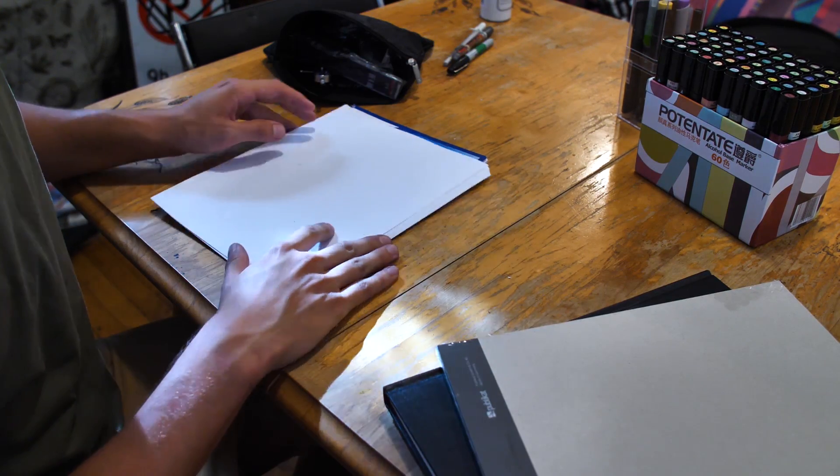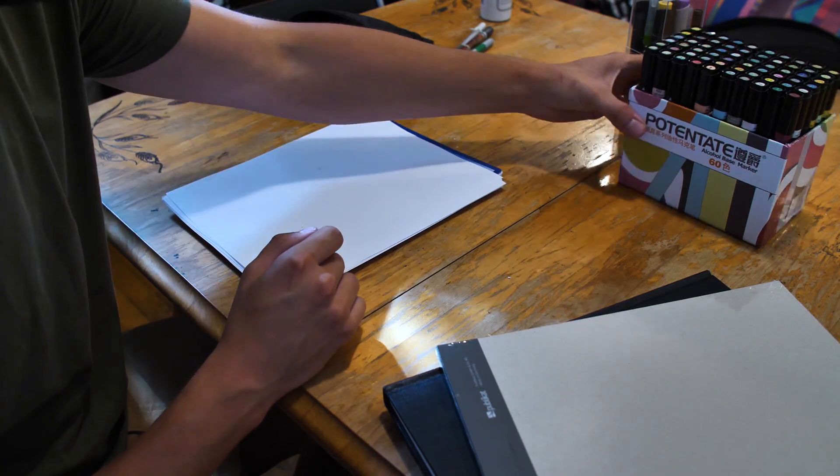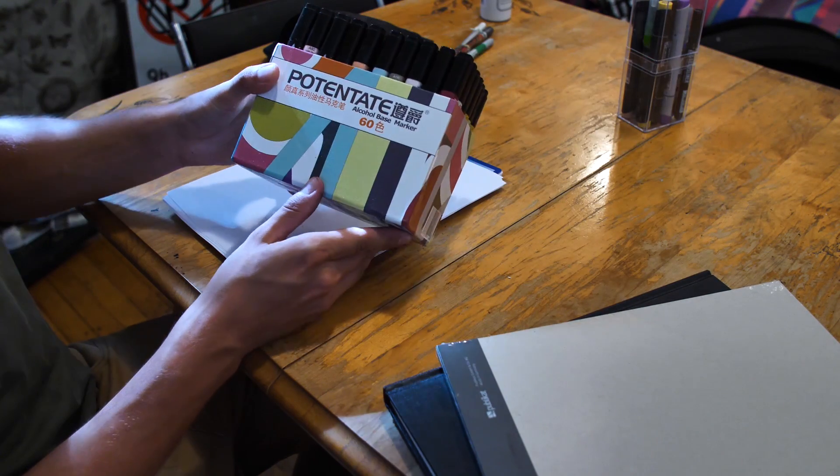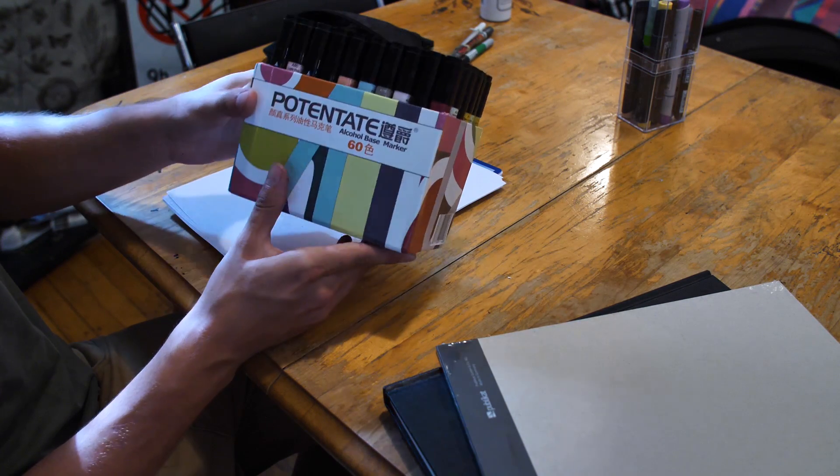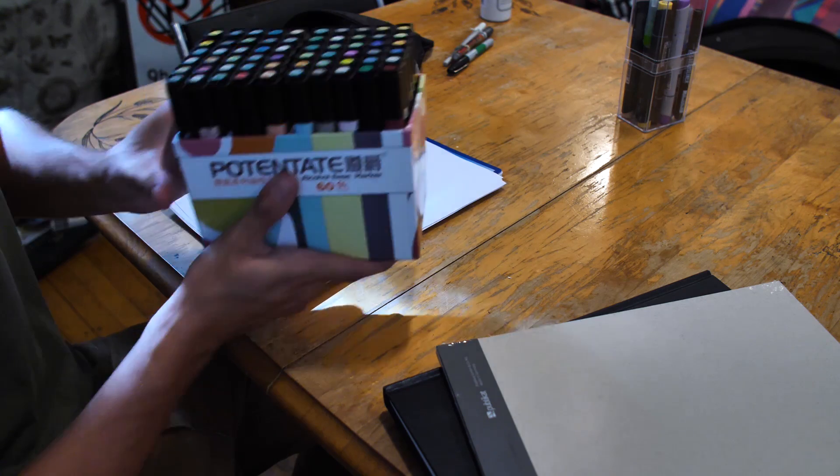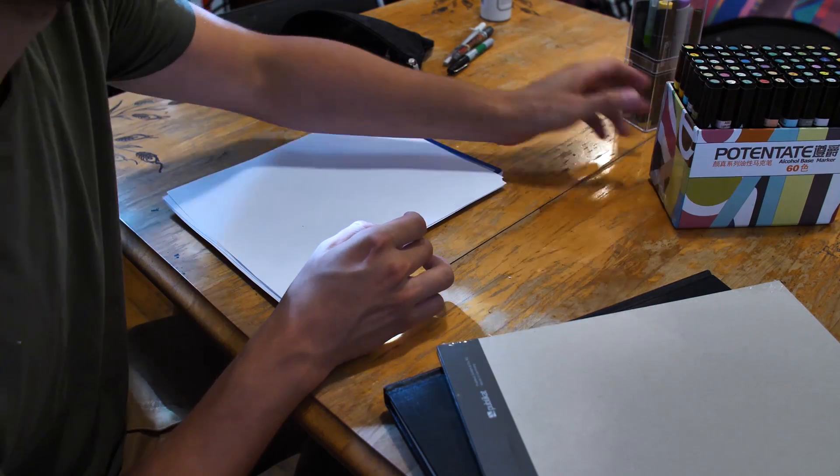We'll be drawing with the Potentate alcohol-based markers. We have a big range of colors here.